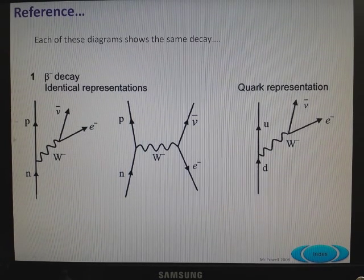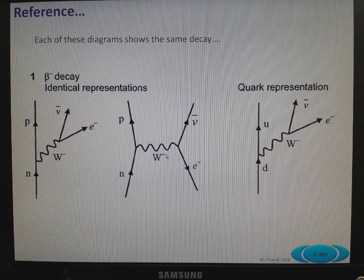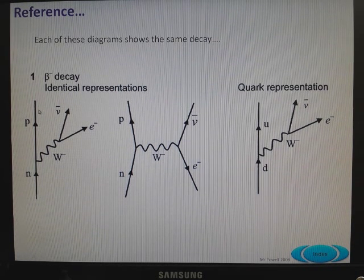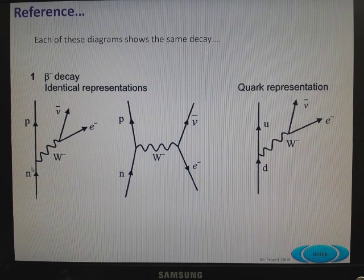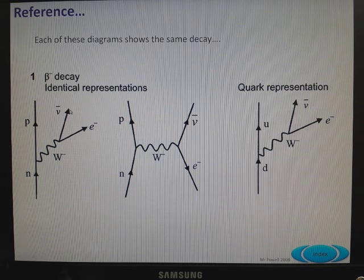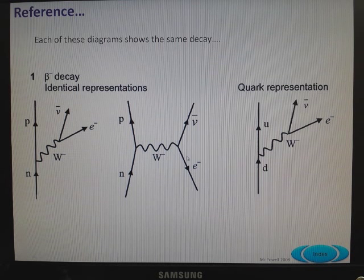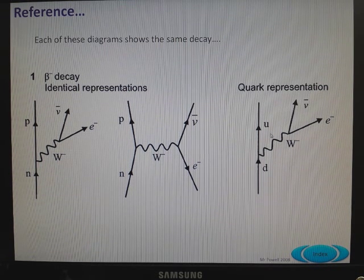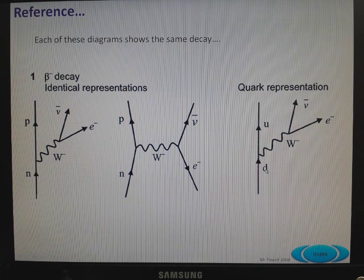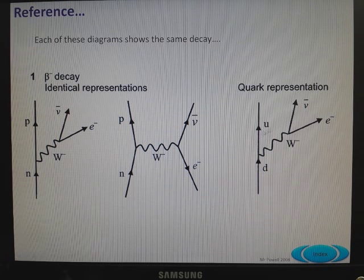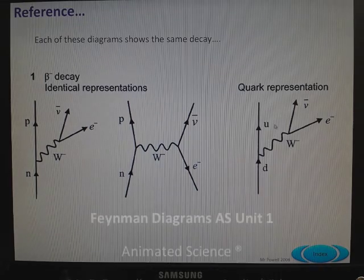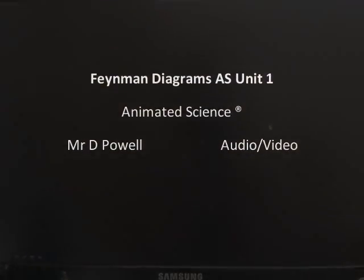For reference, these forms of beta decay are identical. Neutron changes to proton, with a W-minus carrying the interaction — the two particles come out, and the direction isn't important. If we represent it as quarks, an up quark is created when a down quark changes inside a neutron — neutron to proton, or down to up. That's the end of the presentation.